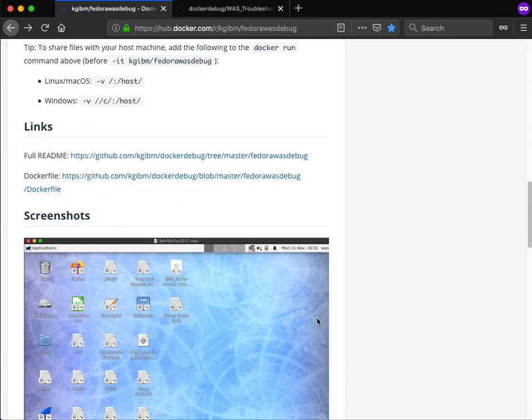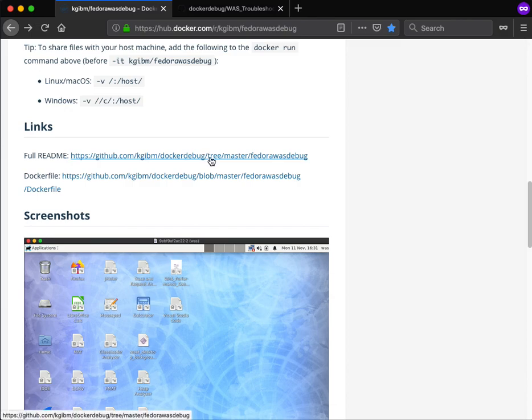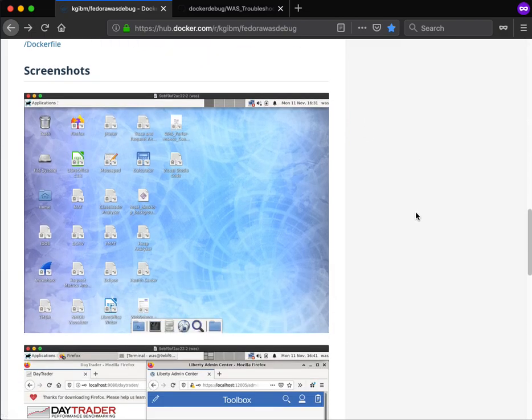If we scroll down, first there's some links to the full readme and the docker file used to create the image, and then screenshots on what you'll see when you remote into the image, into the container.